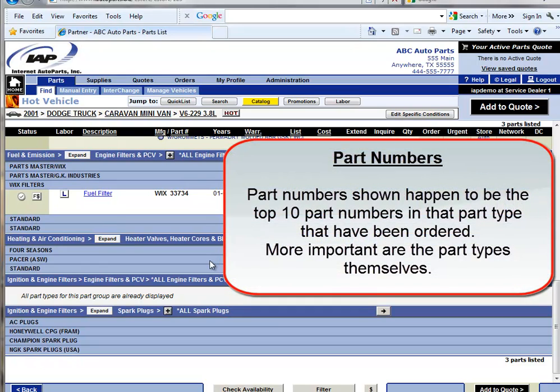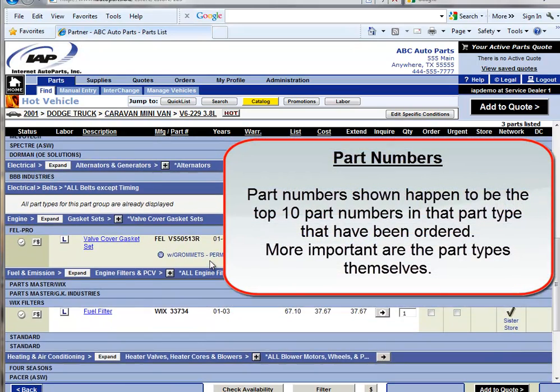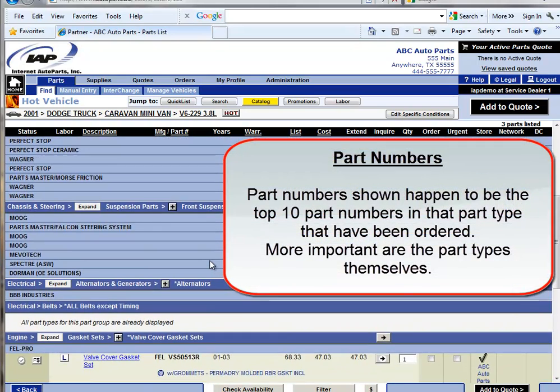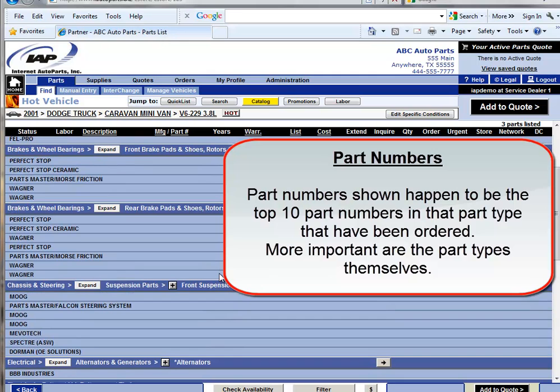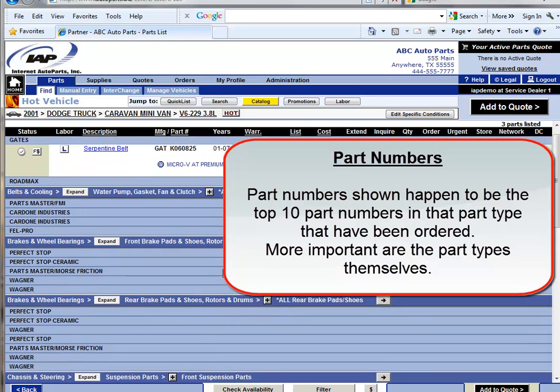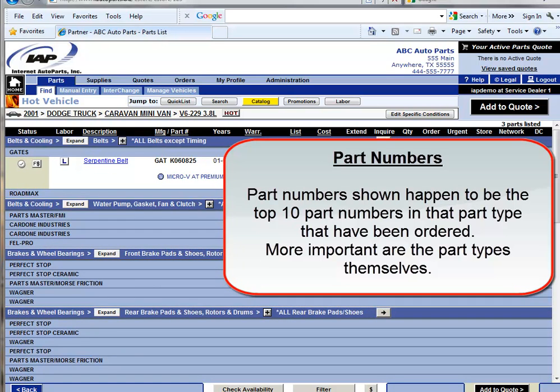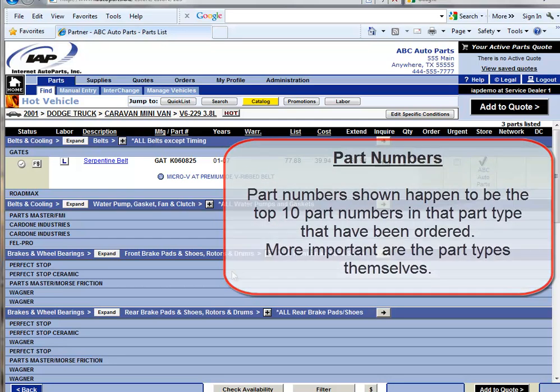You will also notice some manufactured part numbers in some of these part types. The part numbers shown represent the top 10 part numbers for all orders that have been placed for that part type. The part numbers in this case are only interesting. What is more interesting are the part types that are shown.